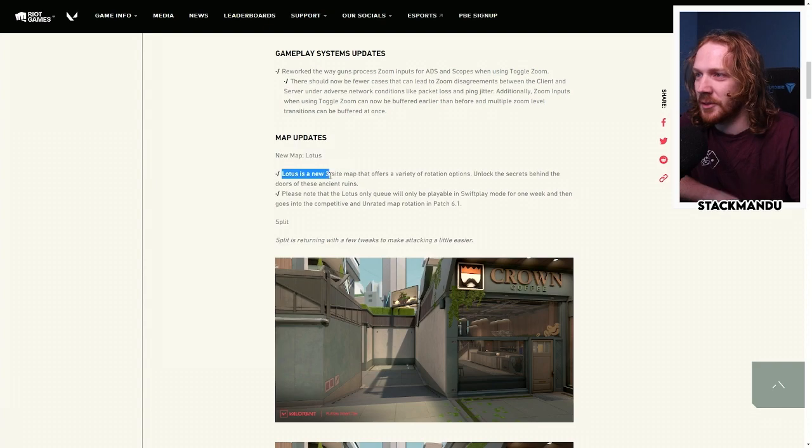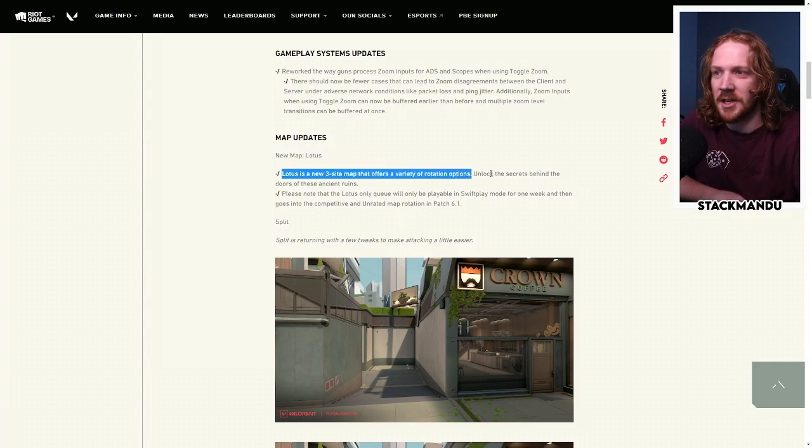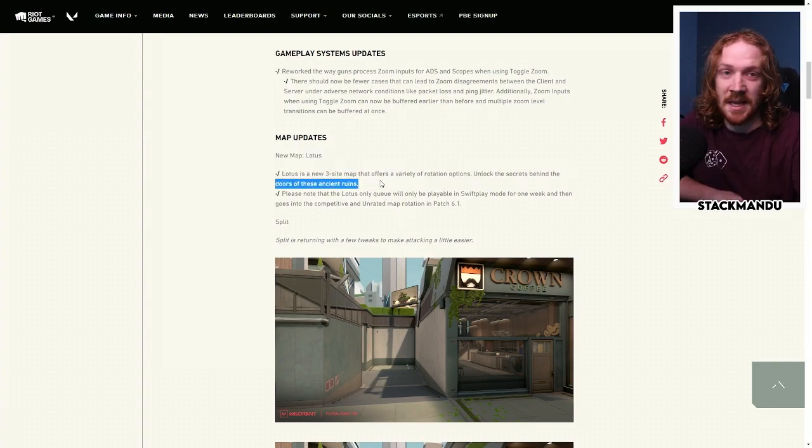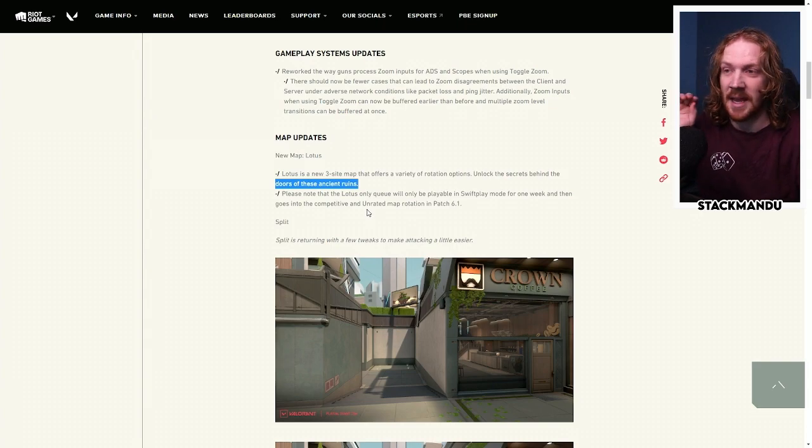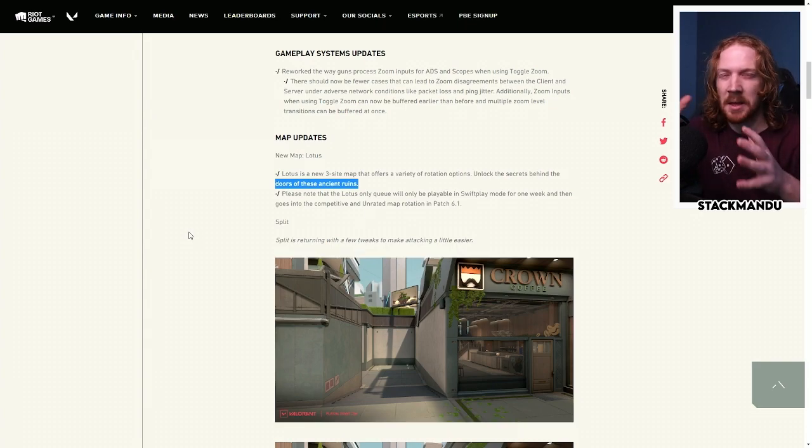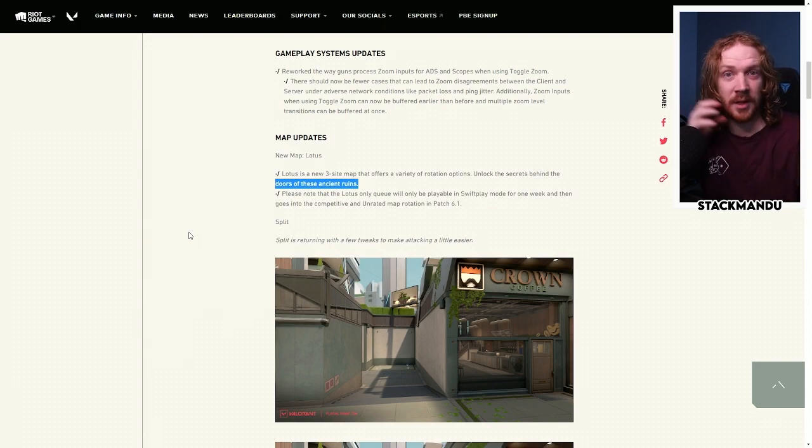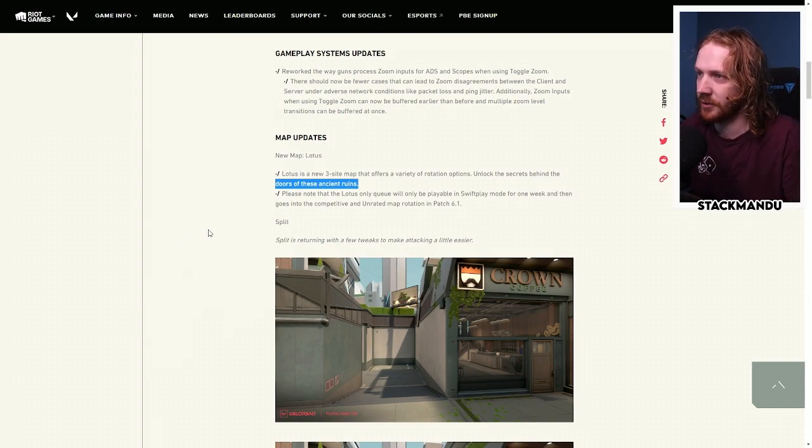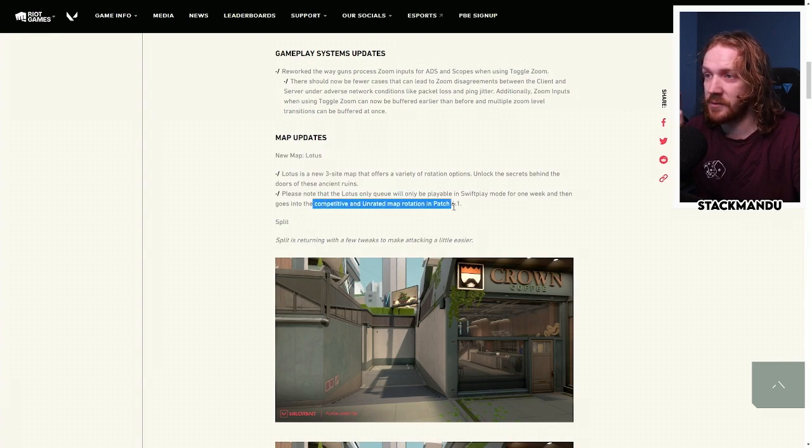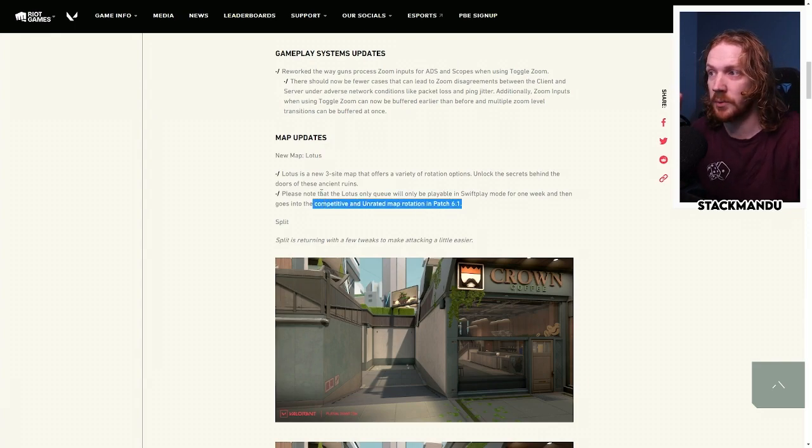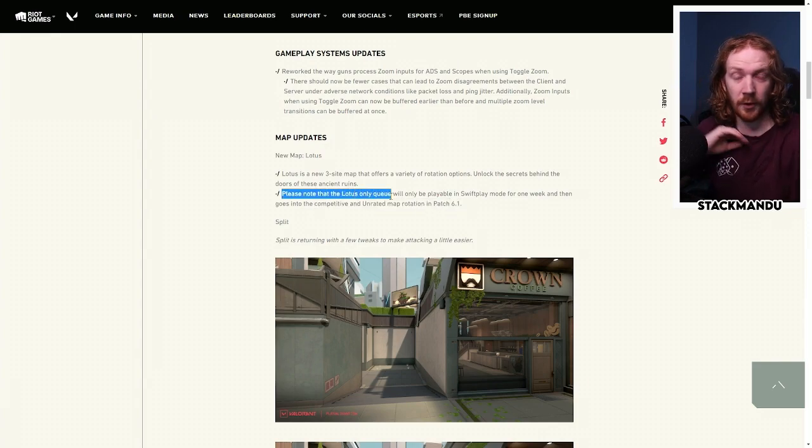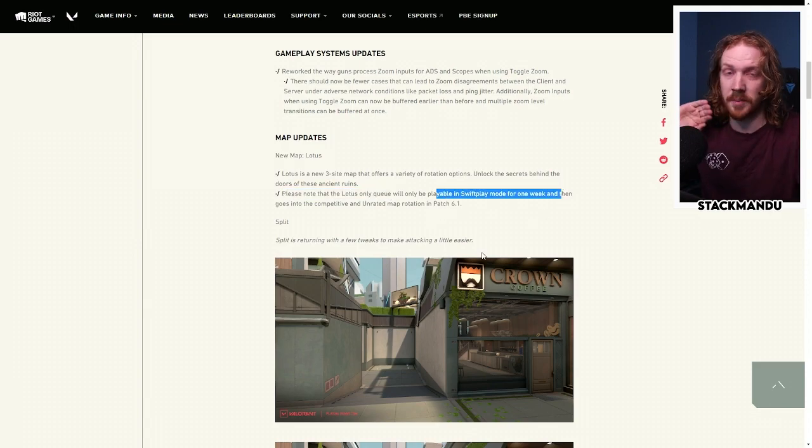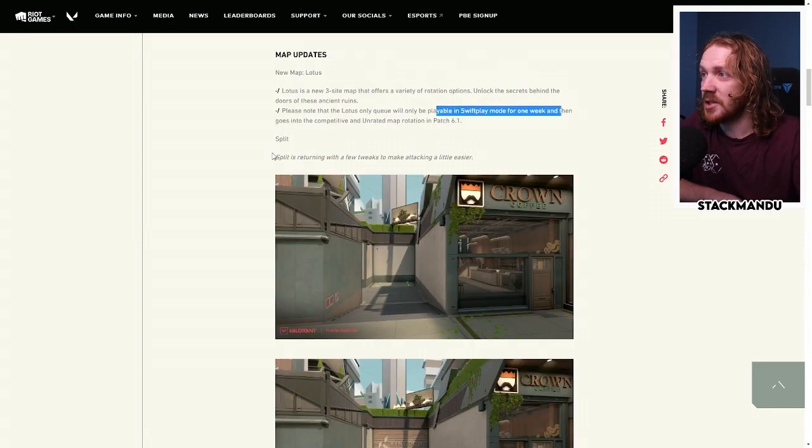New map Lotus, three site map, variety of rotations, unlock the secrets behind the doors of these ancient ruins. We're going to be doing a deep dive into agents and important map positions and map flow and things like that over the coming couple of weeks. Lotus is going to go into competitive and unrated in 6.1, which is probably in two weeks. There's a special Lotus queue for queuing specifically Lotus, and it's also going to be thrown into swift play as well.